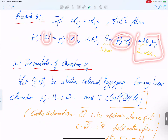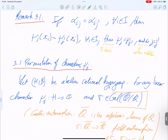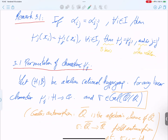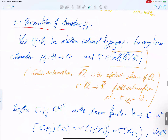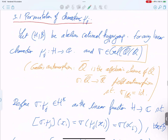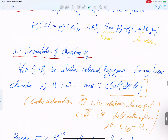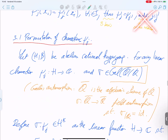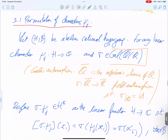A remark: if two linear characters have the same value on all standard elements, then they are the same, since the linear character is completely defined on the basis. This means two columns of the character table cannot be the same — in fact, we have an orthogonality relation, so two columns are orthogonal in some sense.